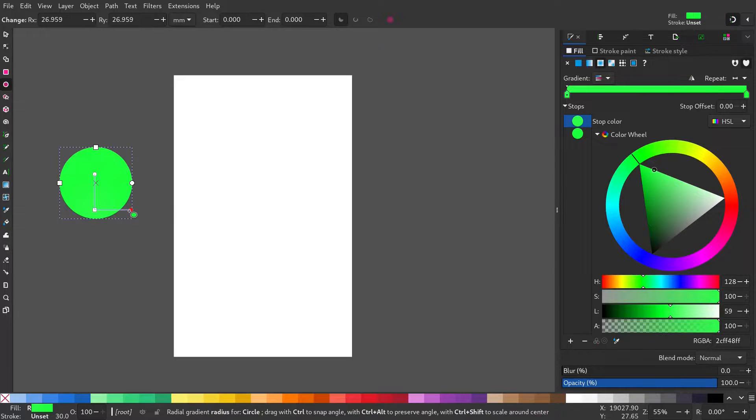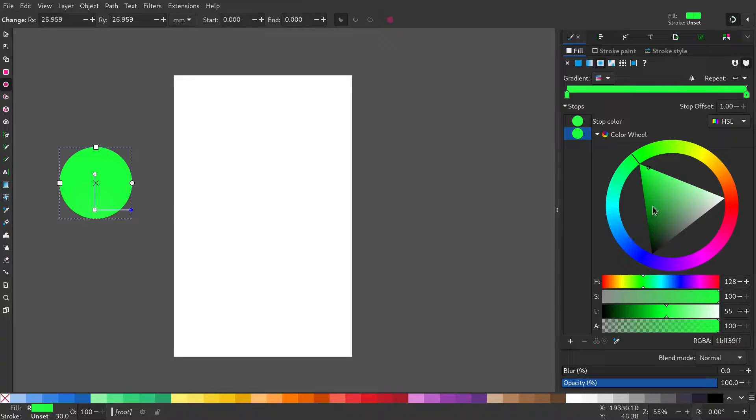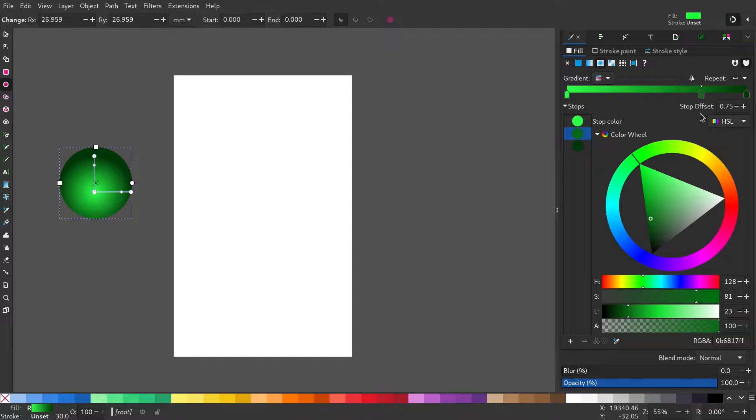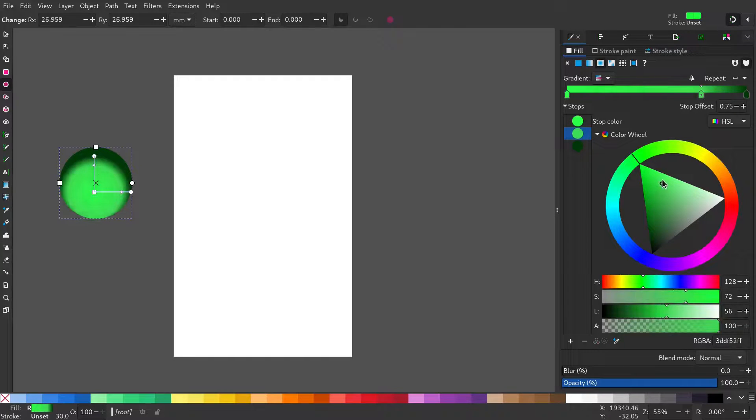Make the sides darker and the middle lighter. Ideally, the middle point should be white.